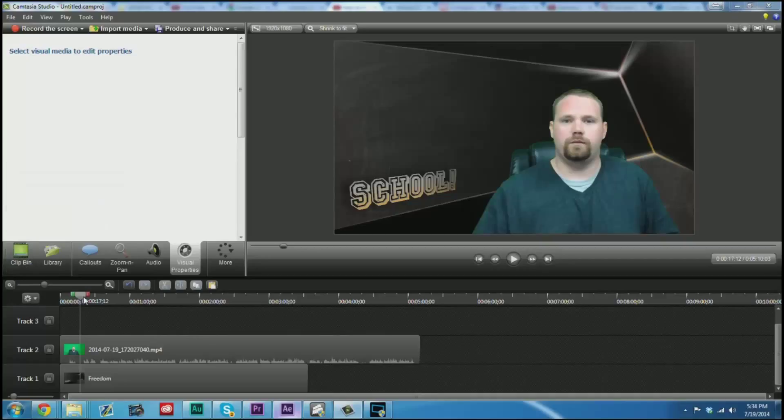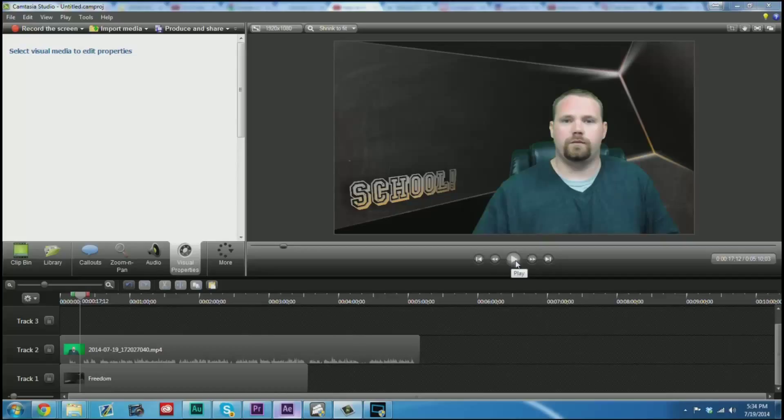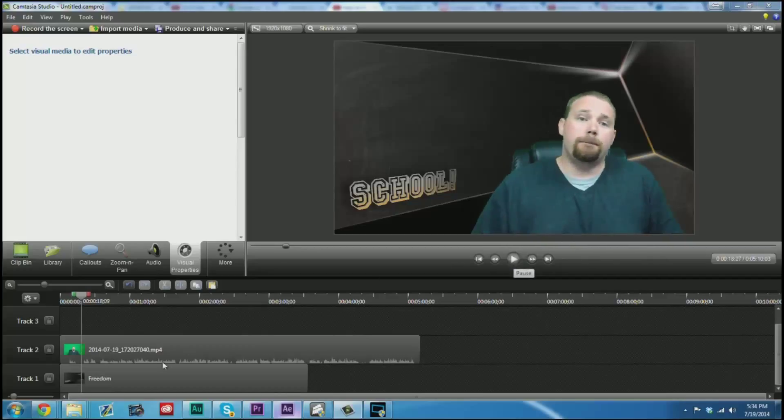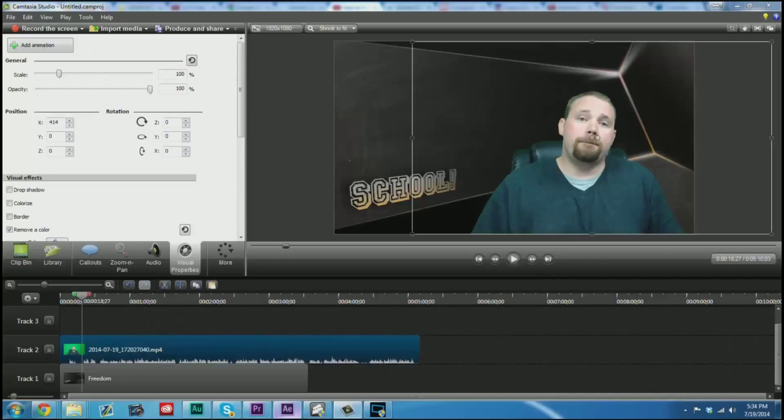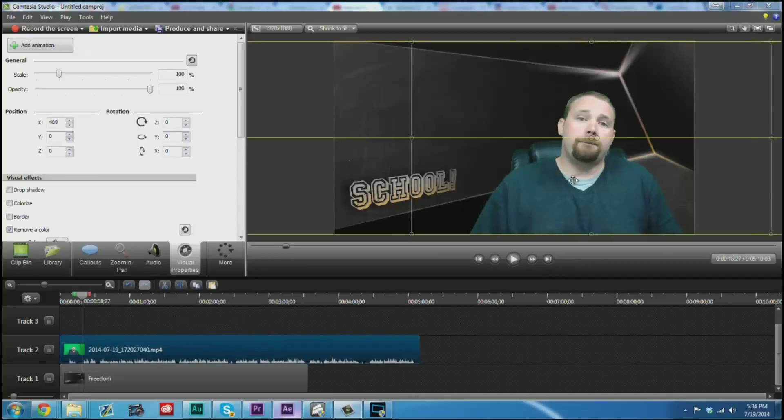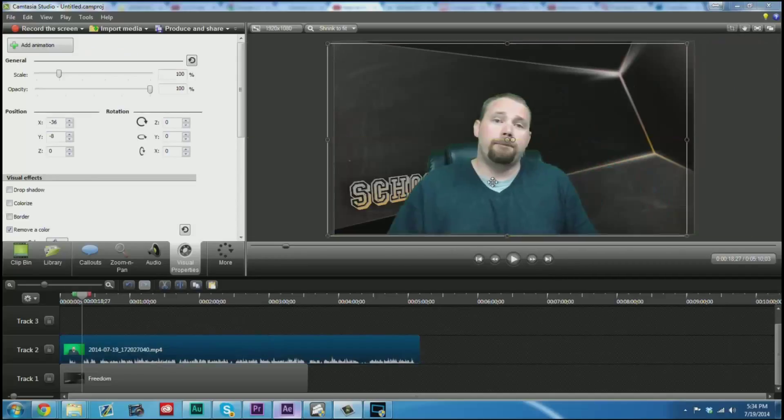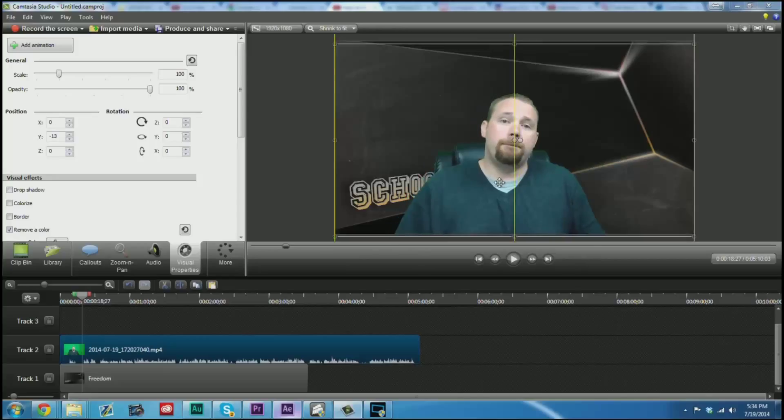Many times you may notice that due to the camera focusing or due to changing light conditions, you may end up with a spot that doesn't key out just right. There are a lot of ways you can handle this in Camtasia. The easiest of which, if it happens to be in one of the corners of the video, would be to simply crop it out.